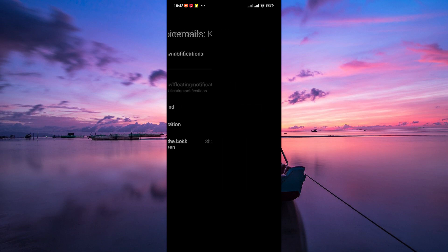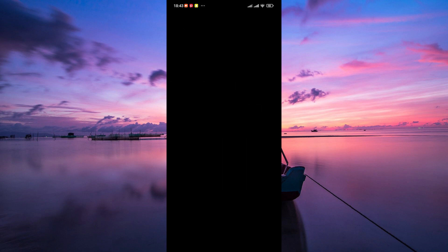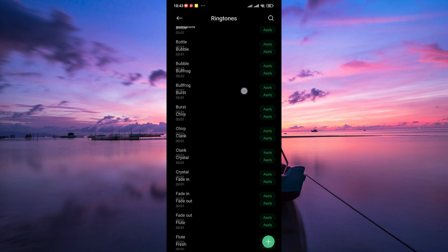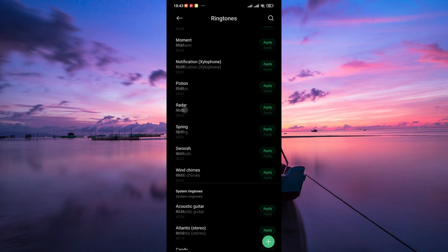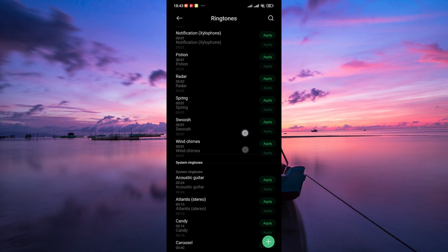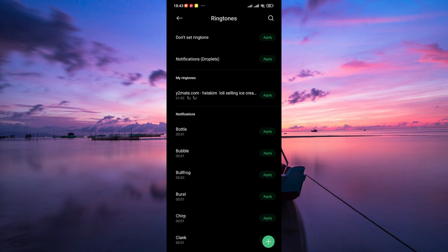Here, tap on the sound option. This will open a list of all the available notification sounds on your phone. You can scroll through the list and listen to each sound to find one you like.